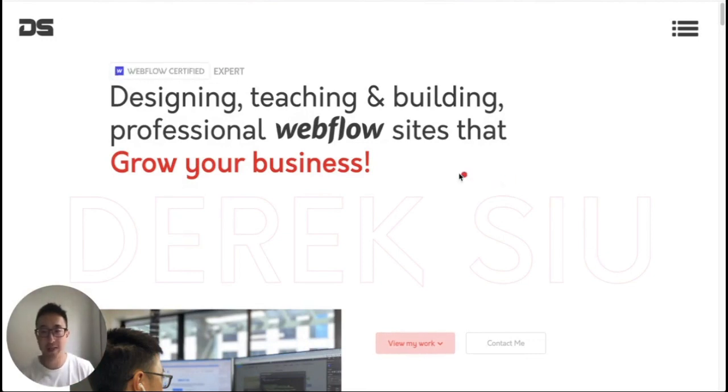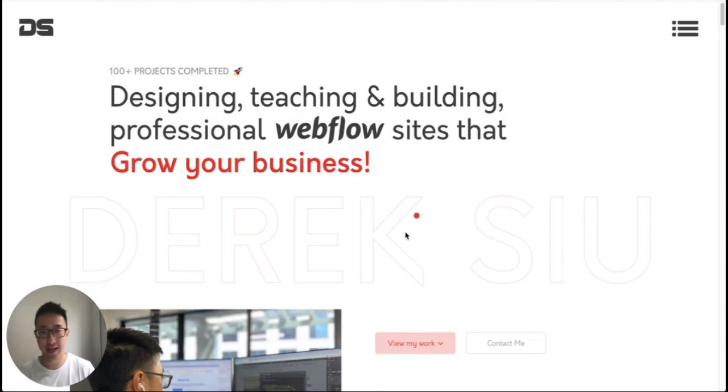In this video, I'll be teaching you guys how to make a text outline effect or a text stroke effect. Same thing, different terminology.